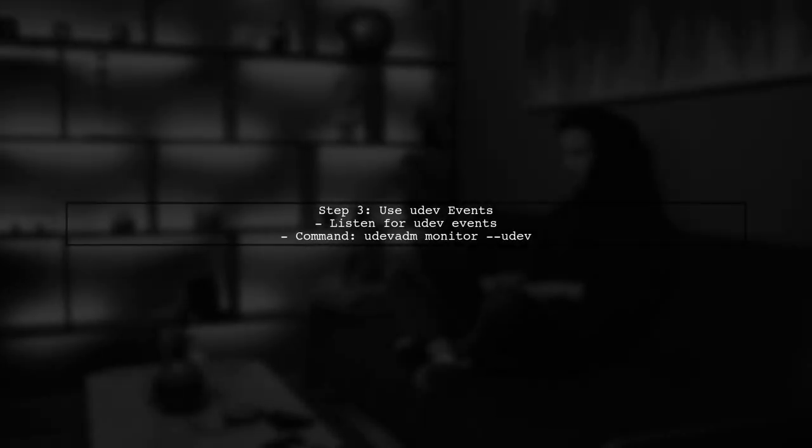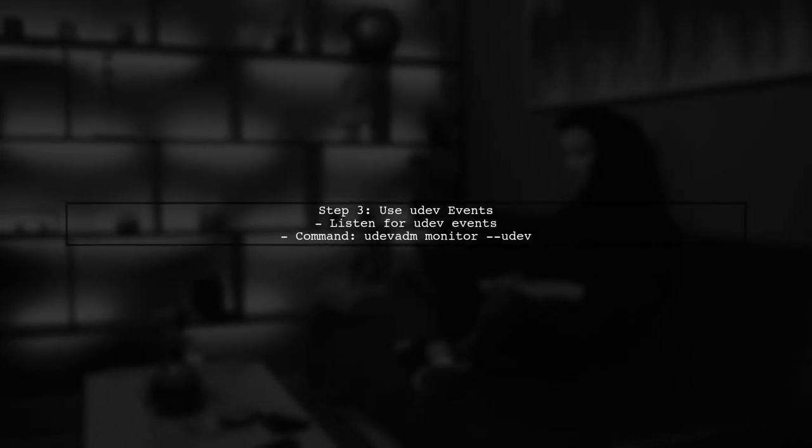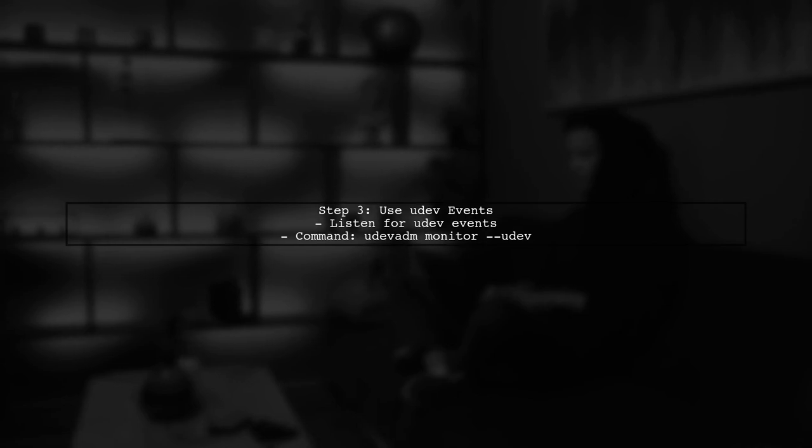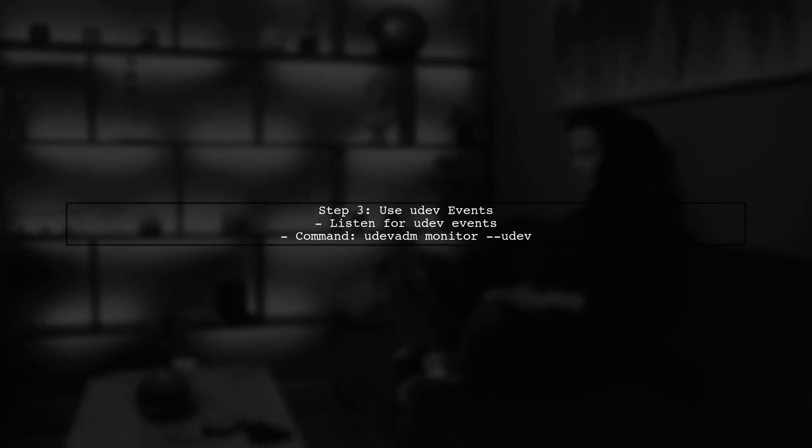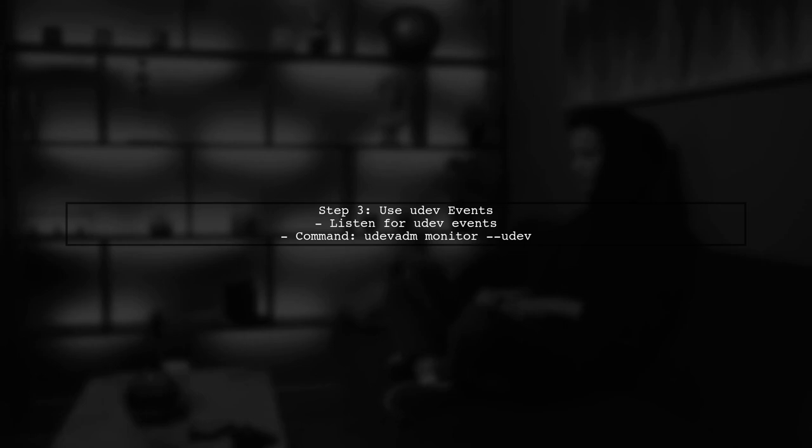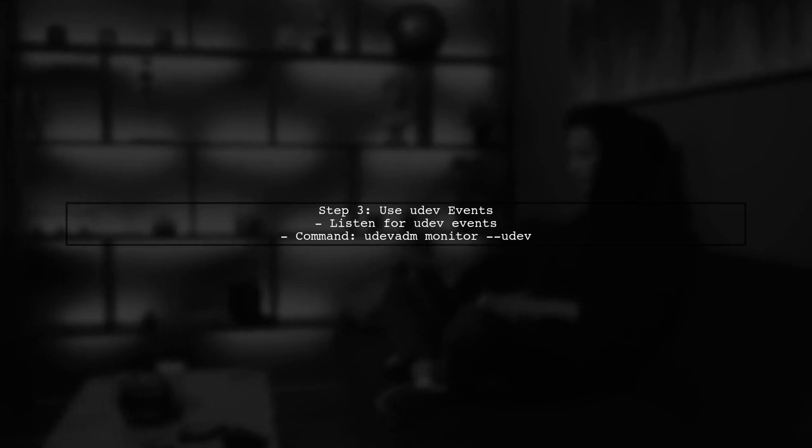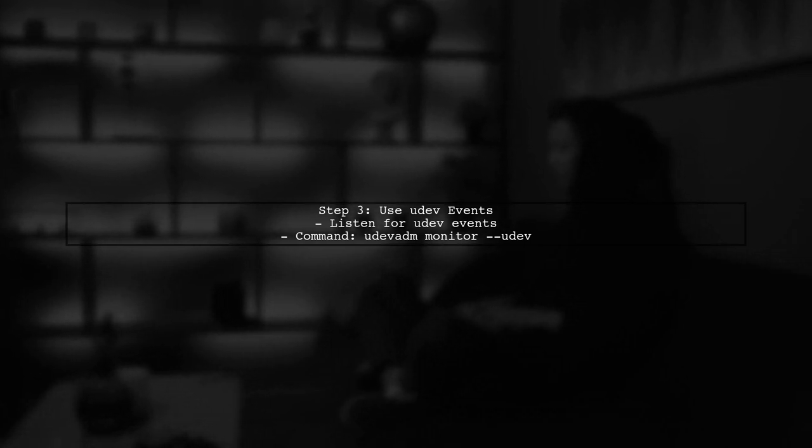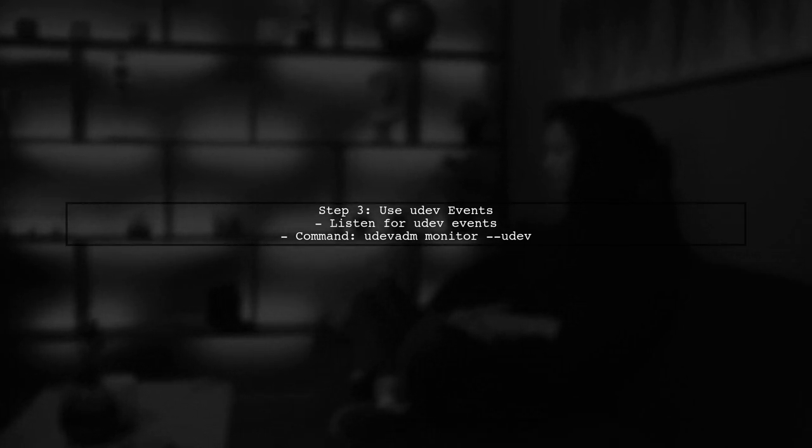However, if the TTY device does not exist, it may be due to timing issues or the device not being fully initialized. To handle this, consider using UDEV events to listen for device changes.